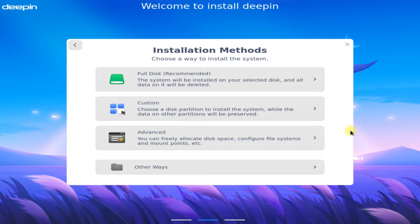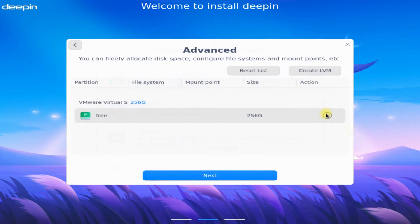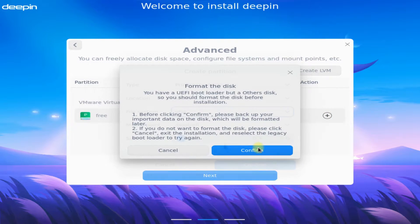For this guide we have a blank SSD disk, and the first method is most suitable for many as it can create partitions automatically. We will be choosing advanced mode to set up partitions according to our own choice. Let's choose it — you can see it's a disk of 256 gigabytes.